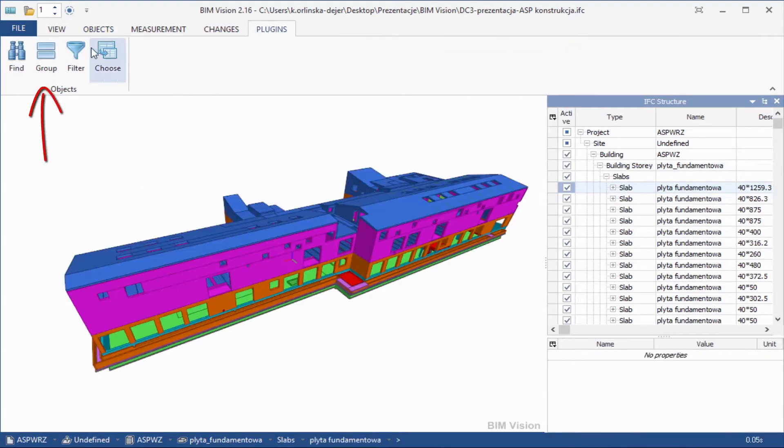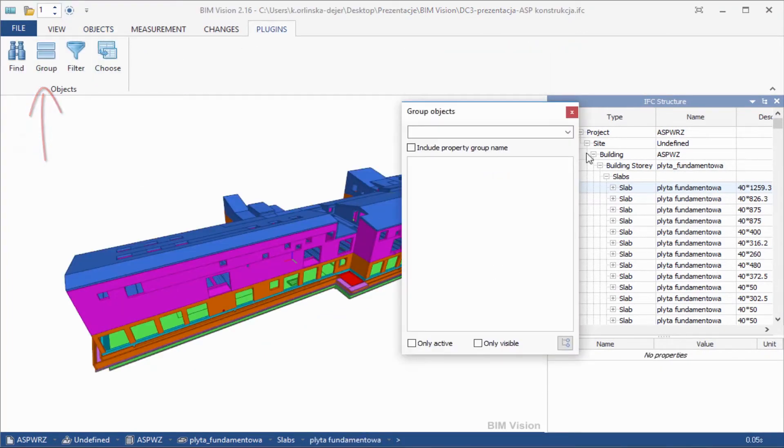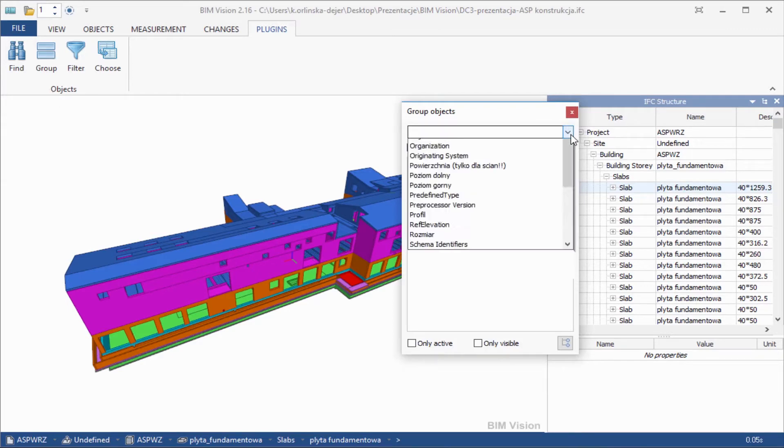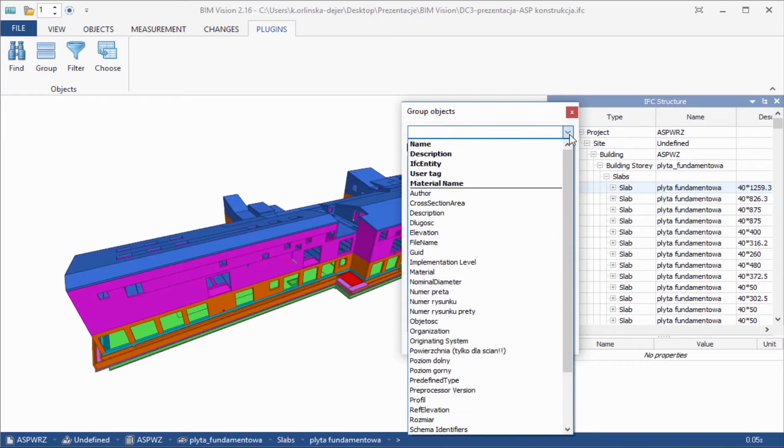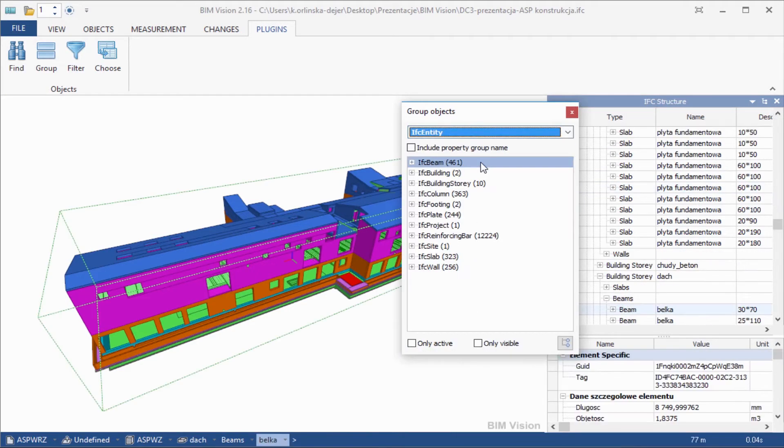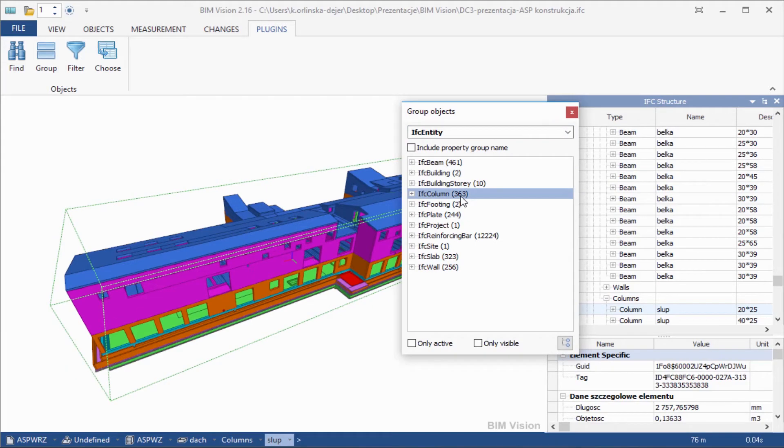Group function allows you to group objects by name, the name of material, description, IFC type, or a user tag. Please choose IFC type, Columns.